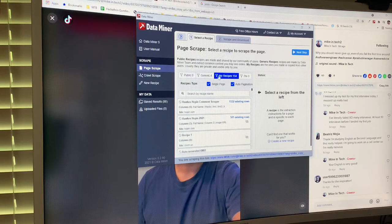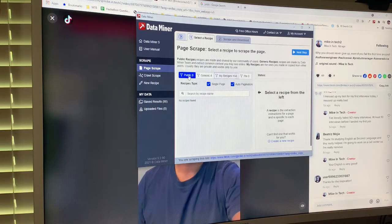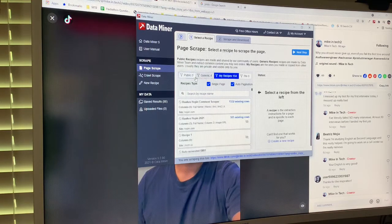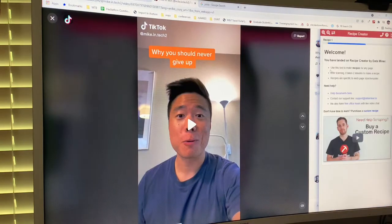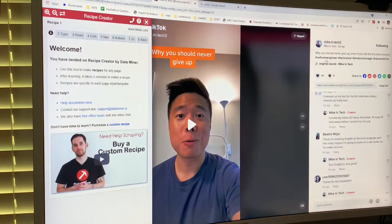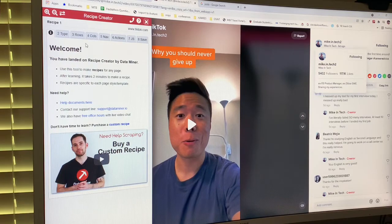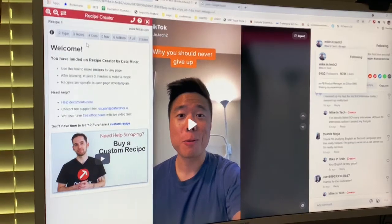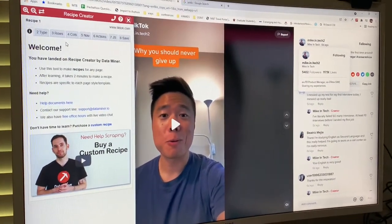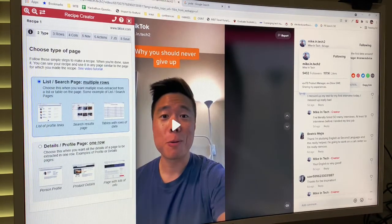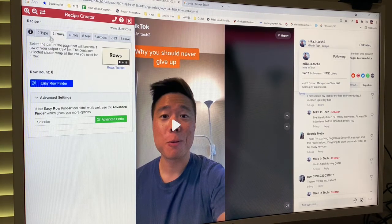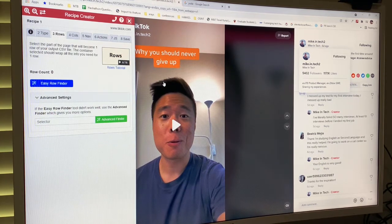There's not any recipes for this at all, so I want to do a new recipe. New recipe. And what I'm going to do is set the type to List Search Page — because I'm pulling in multiple rows. Now in the row section, what you're doing is identifying the rows that you're going to be pulling the columns from — so each line is going to be in the rows column.